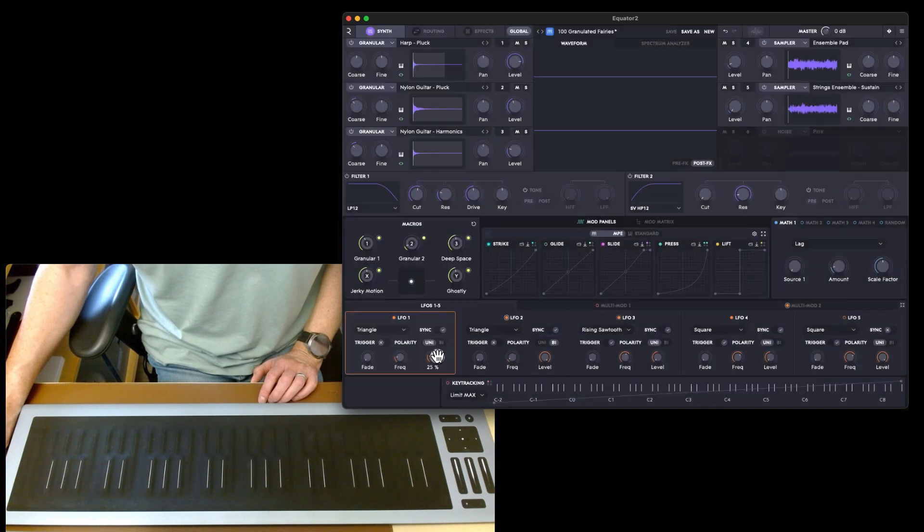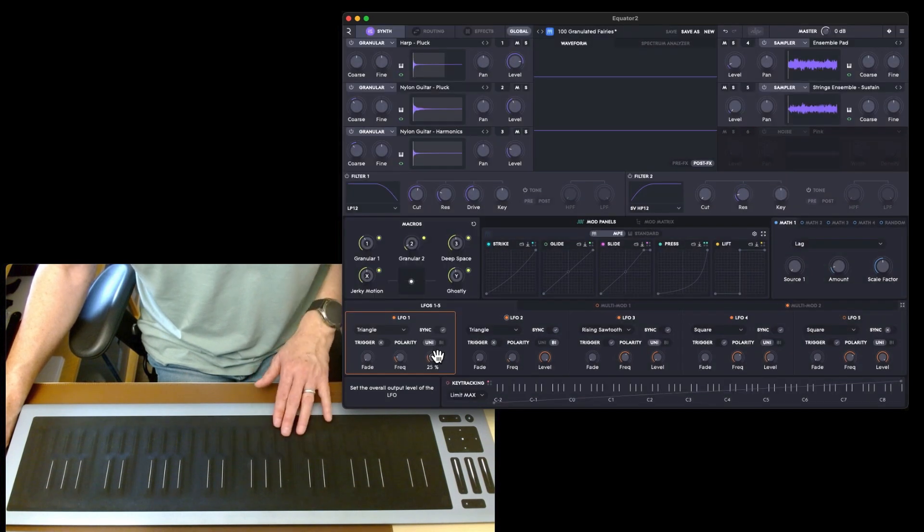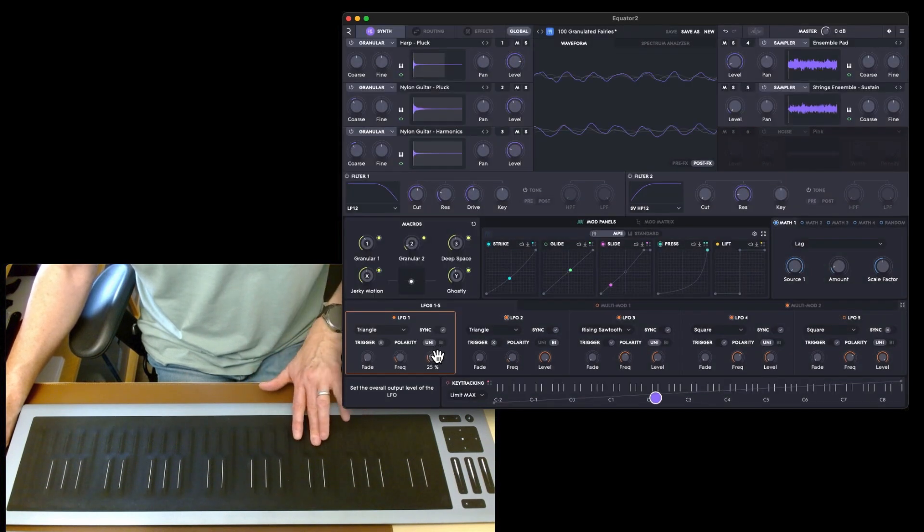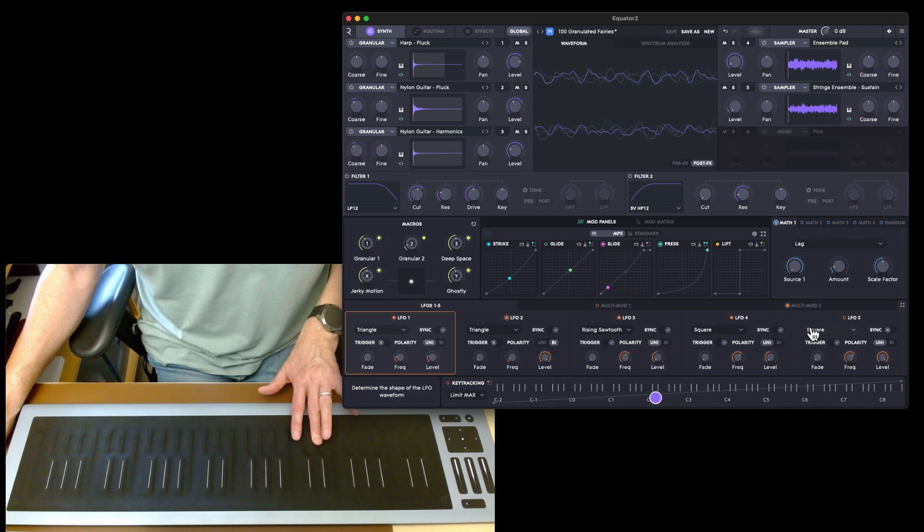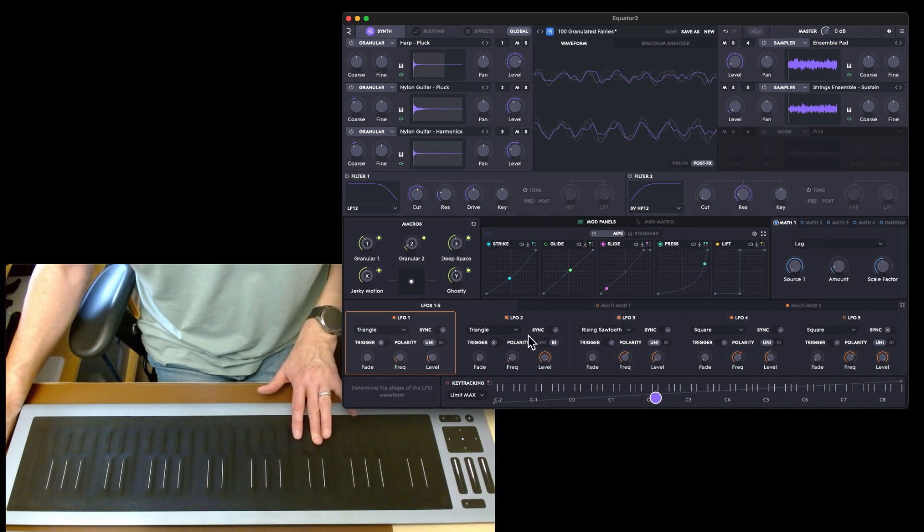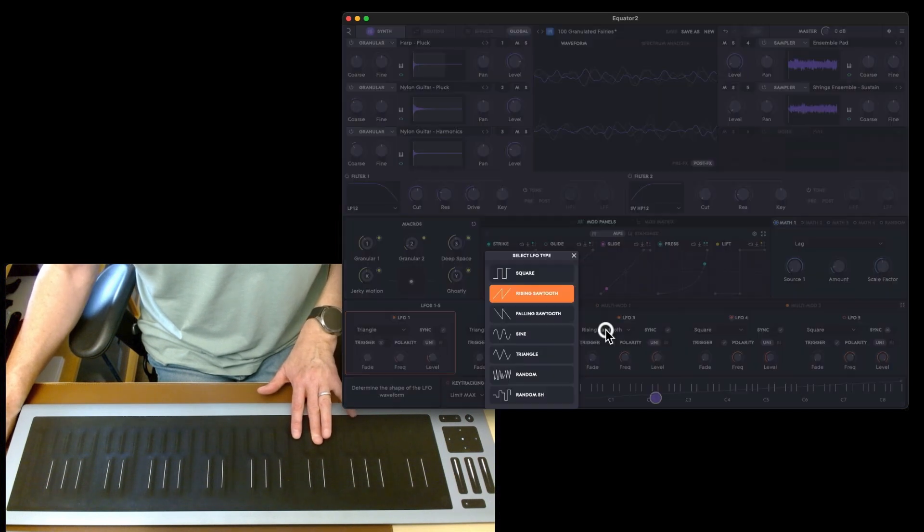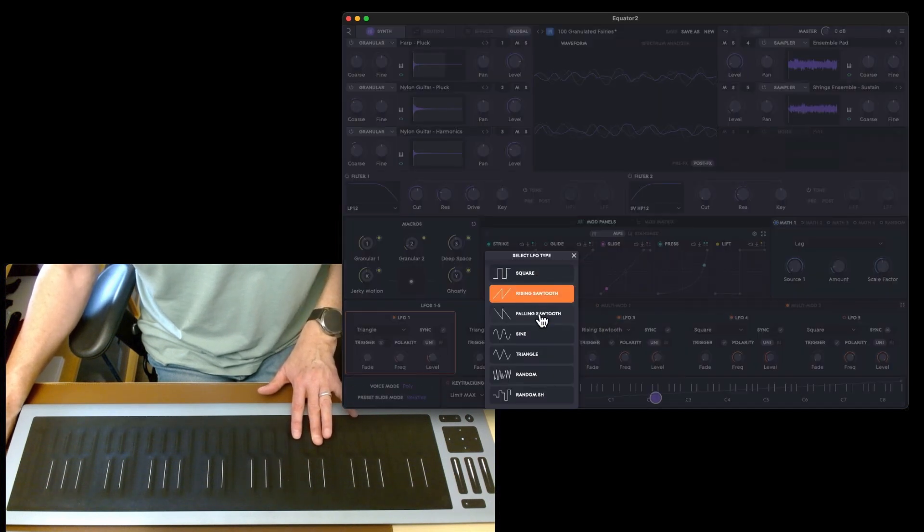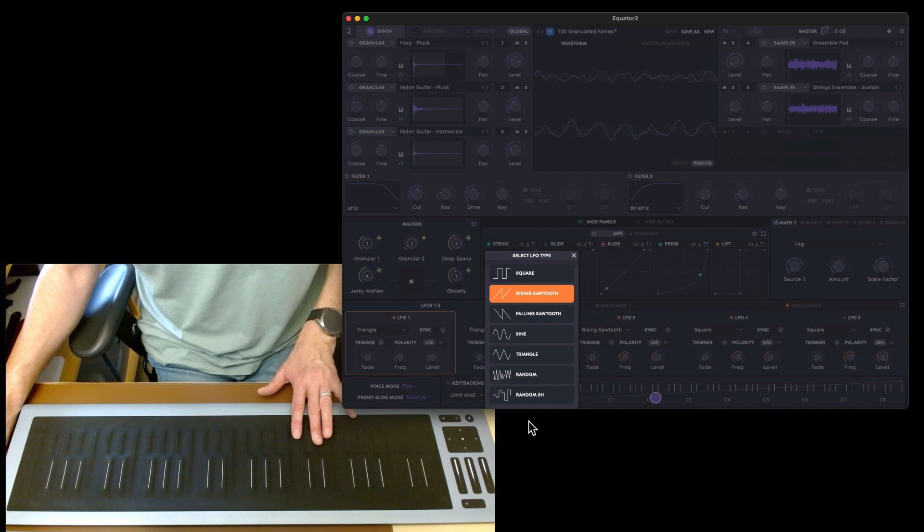You can go in and change all the LFOs there. We could switch LFO two to triangle and have them same. You've got square, rising sawtooth, square, falling sawtooth, sine, triangle, random, and random simple and hold.